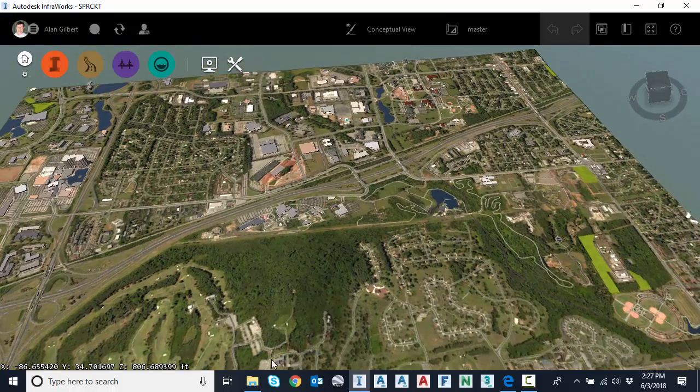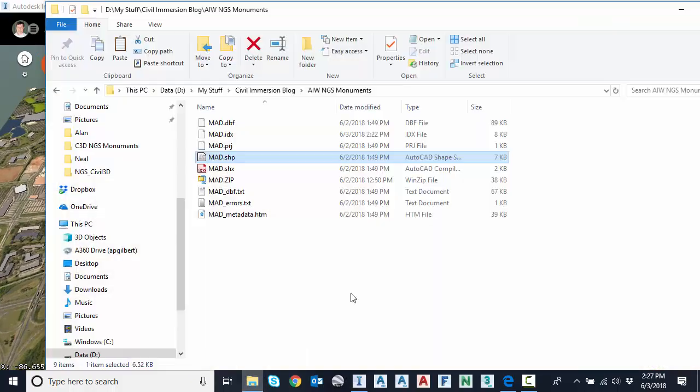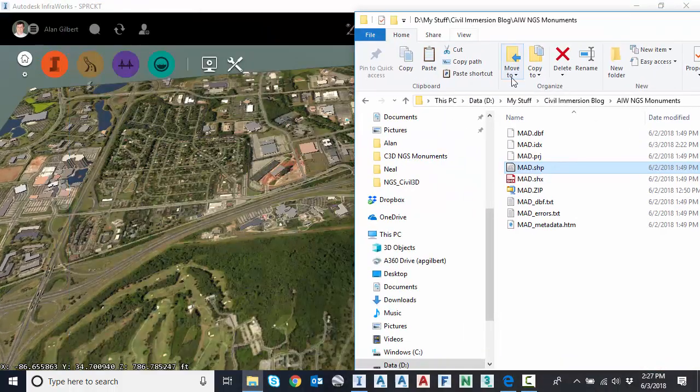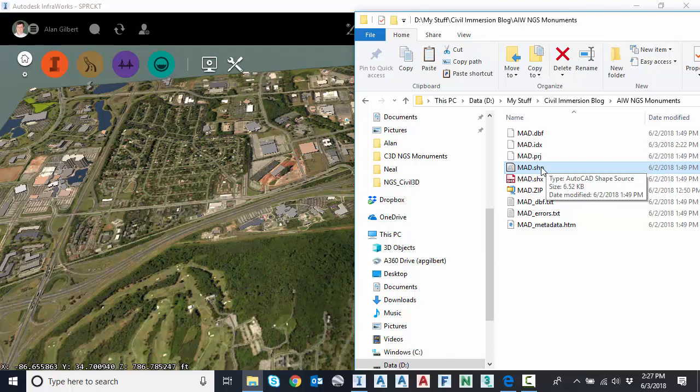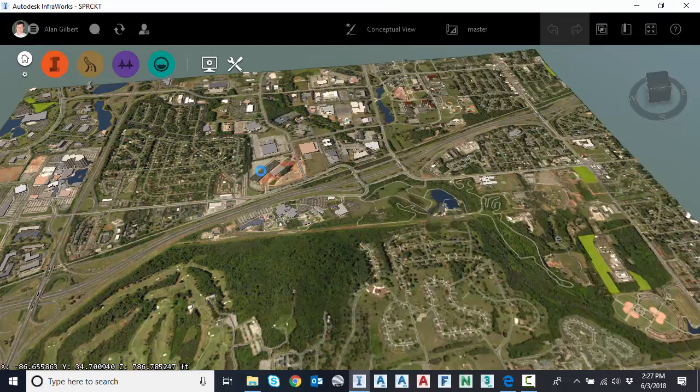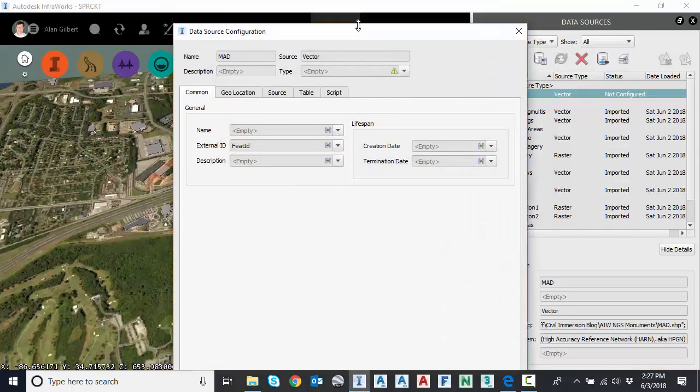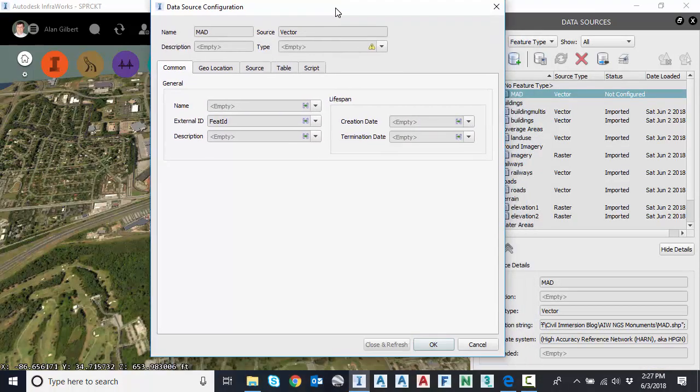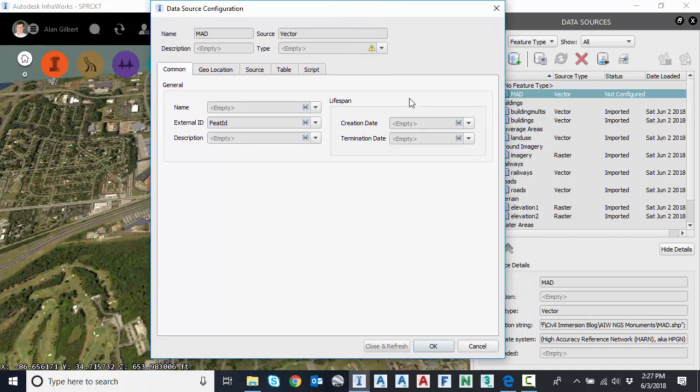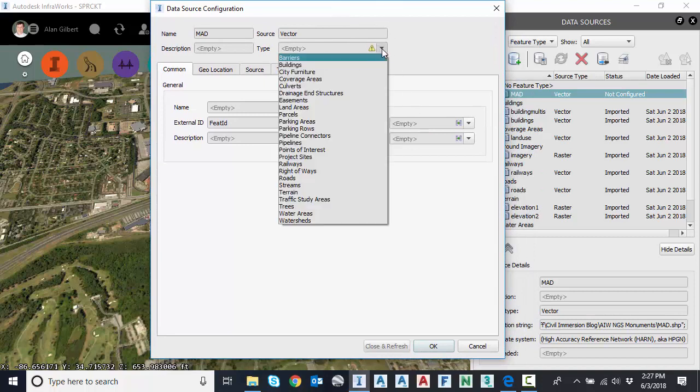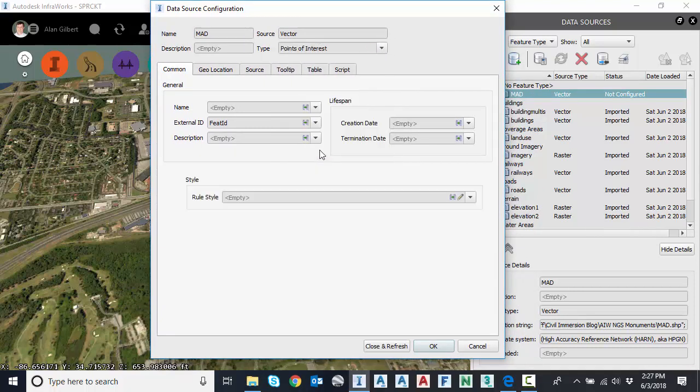So now to bring that shapefile in representing the survey monuments, I'm going to drag and drop just like Civil 3D. And we get a data source configuration dialog. First thing we need to tell it is the type. It's going to be a point of interest. We're going to use that.